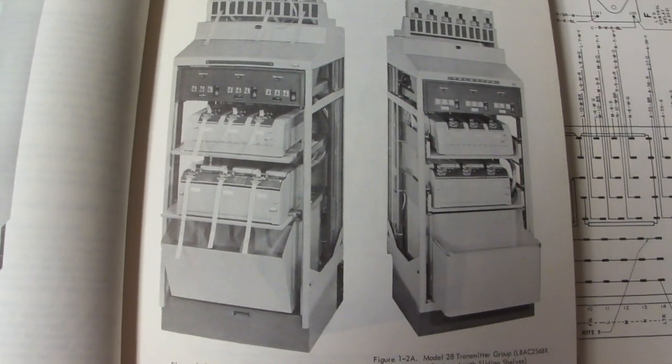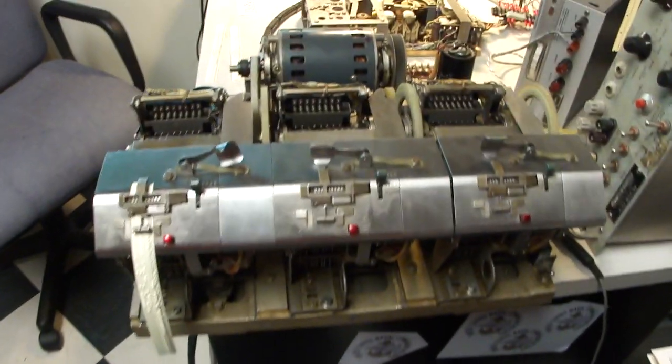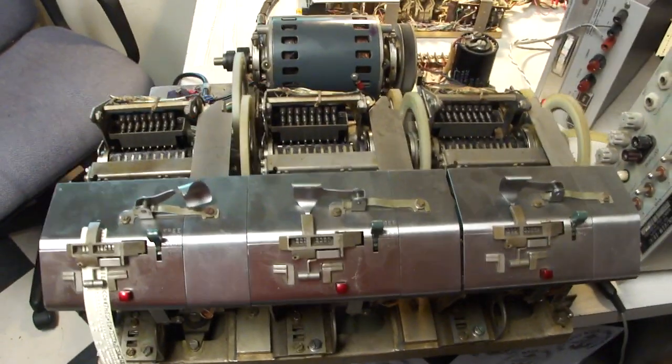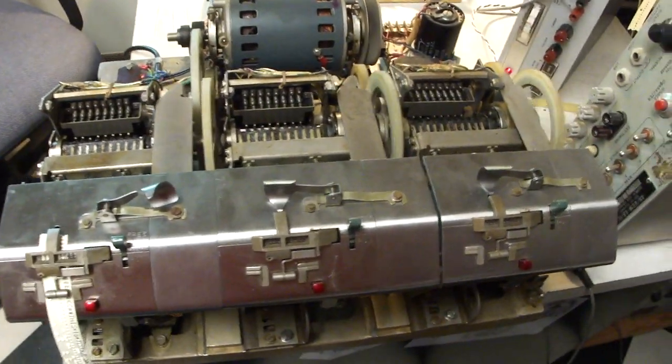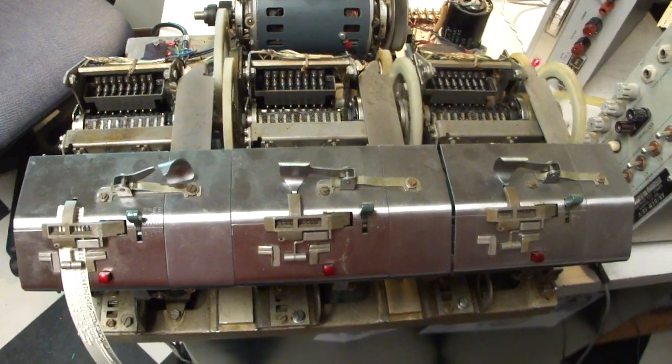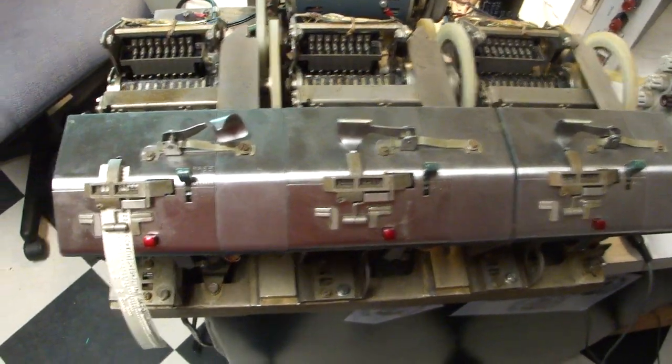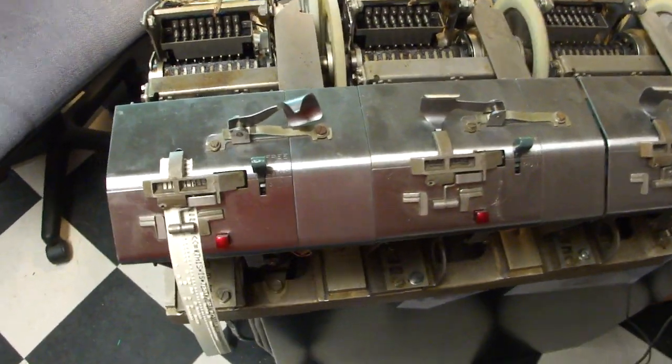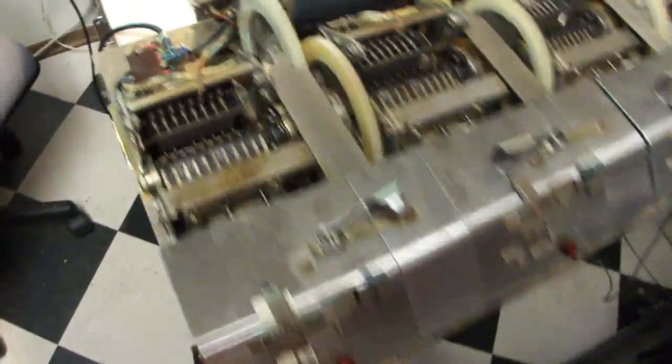Here's a little bit of that system. This is a group of three TDs, transmitter distributors, that read the tape. I've only got one hooked up.